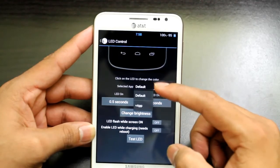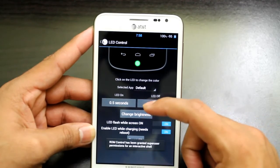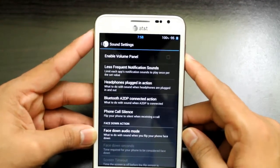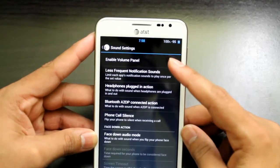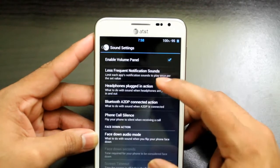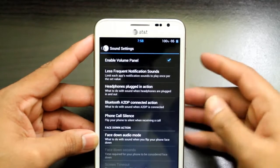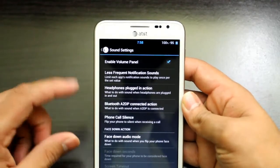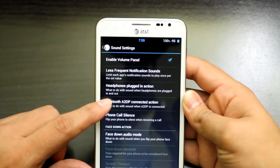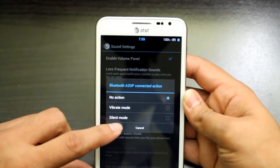Then we go to LED — I've never seen the LED work on my Galaxy Note but give it a try if it works for you. Then Sound: enable volume panel, less frequent notification sound, headphone plugged-in action — what do you want to do when you plug in headphones, such as switch to vibrate or silent mode. As I said, this is the ultimate customization of your phone. Bluetooth A2DP connection — you can set what the phone does when connected to Bluetooth.